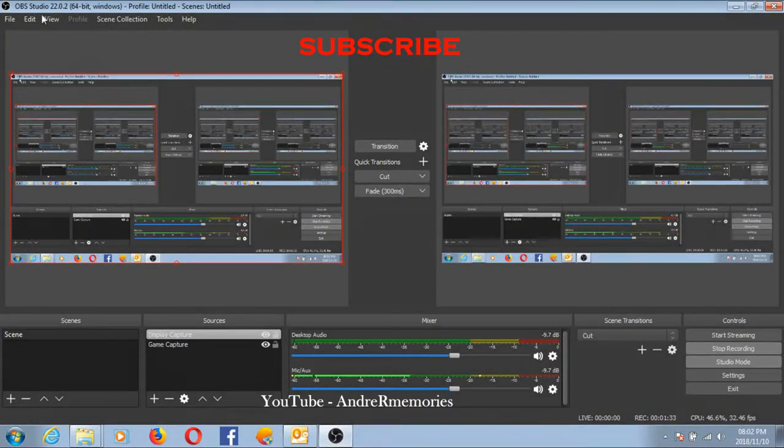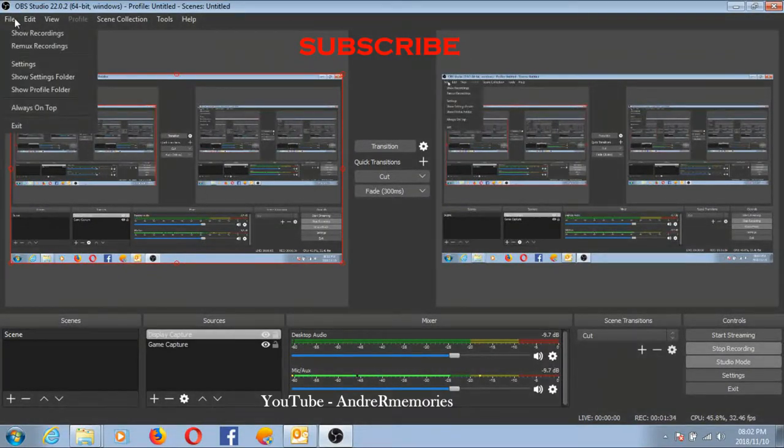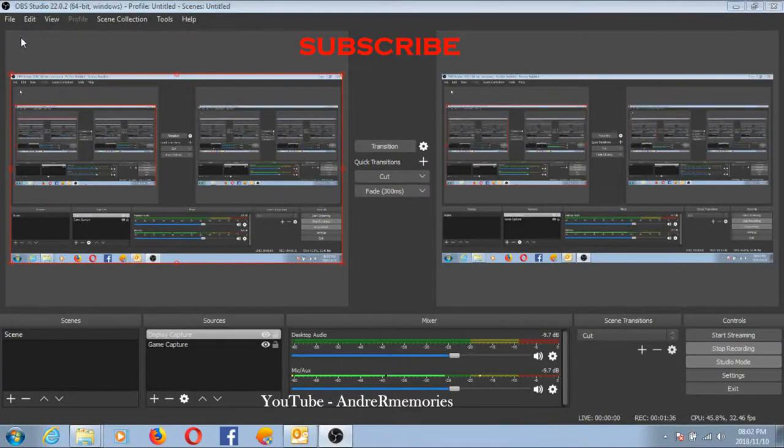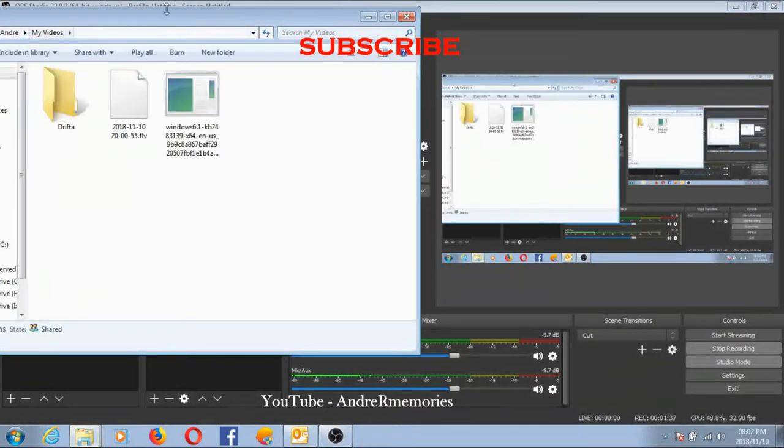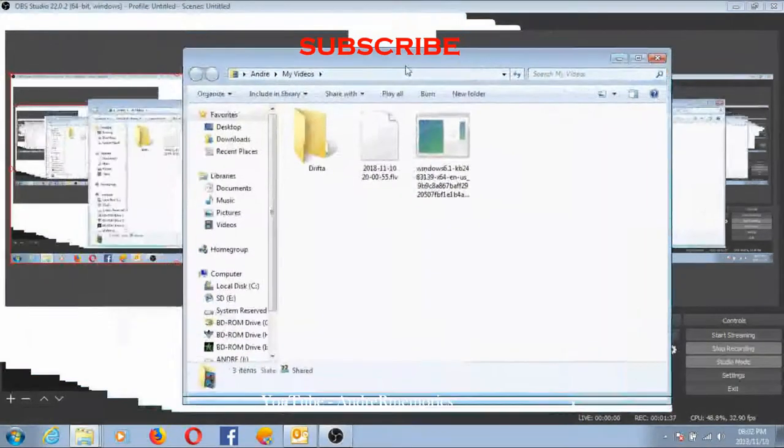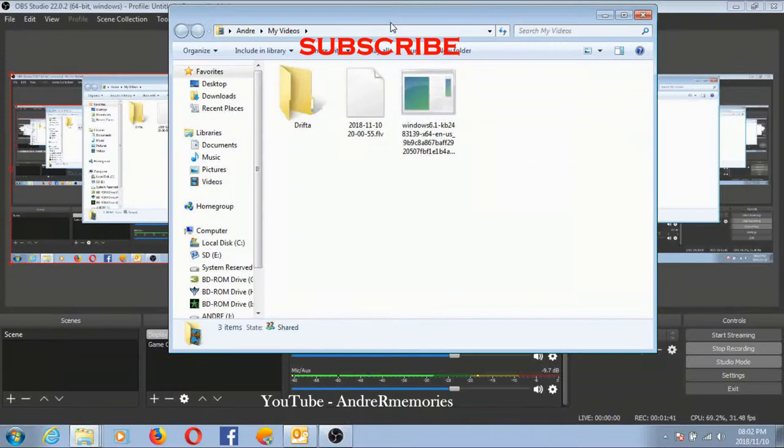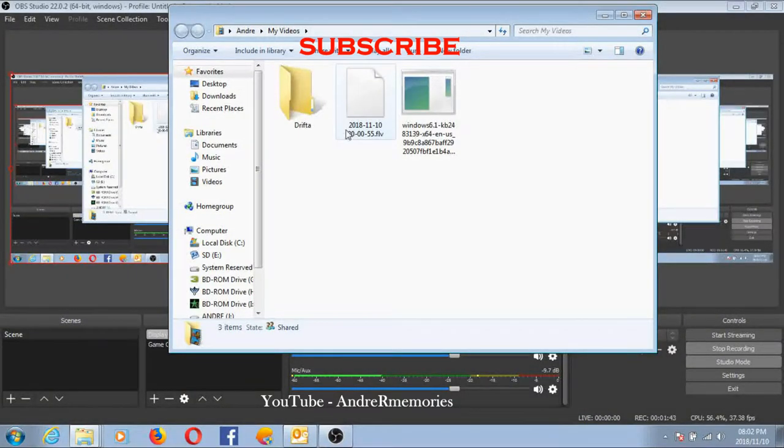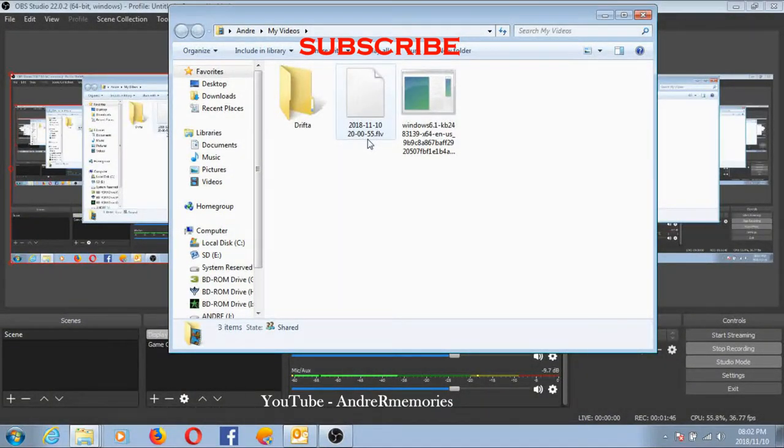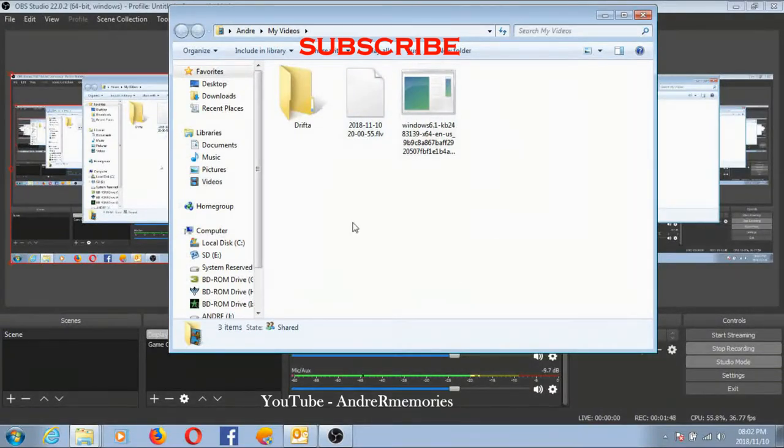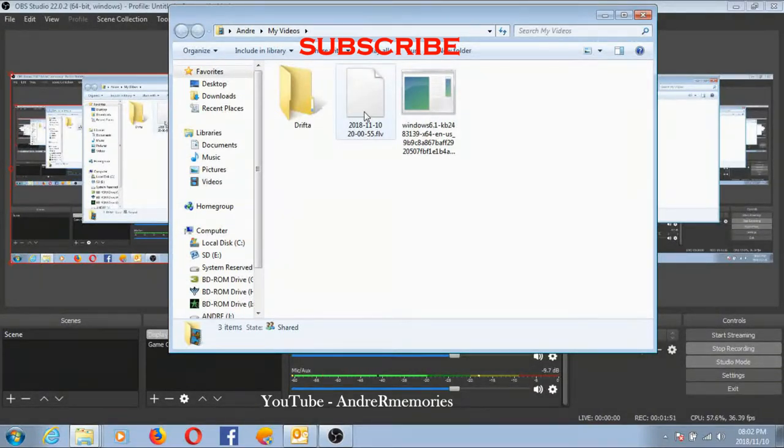Once you stop recording, you can just go to File, Show Recordings, and then your recordings will come up. You'll see it's a file like this, FLV. My editing programs don't want to open it and video players don't want to open it.